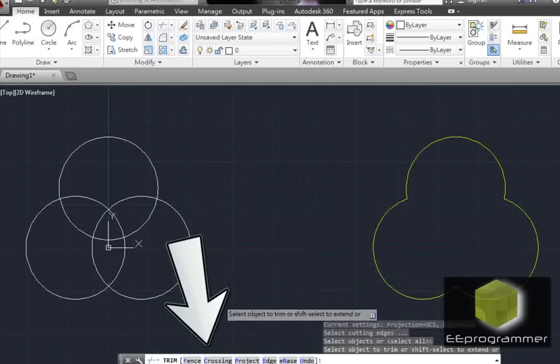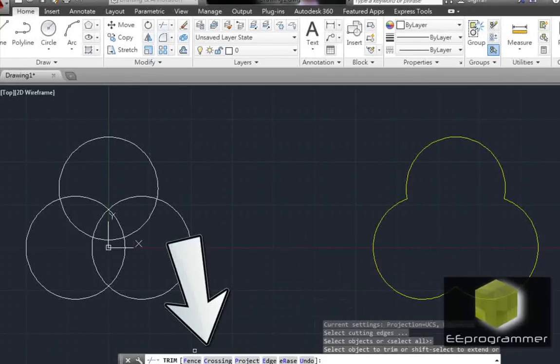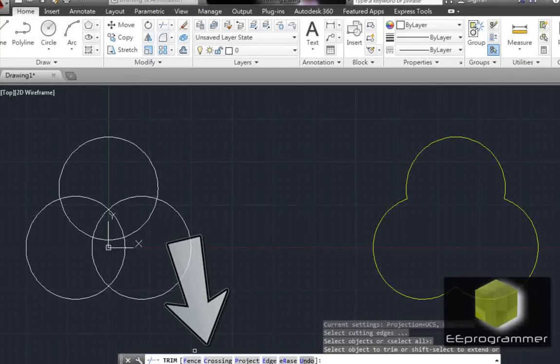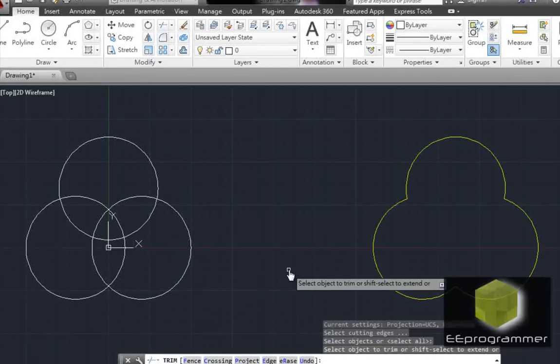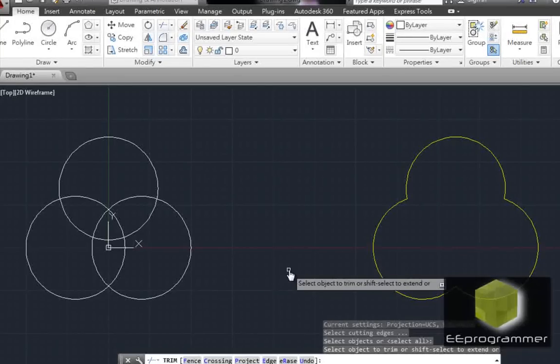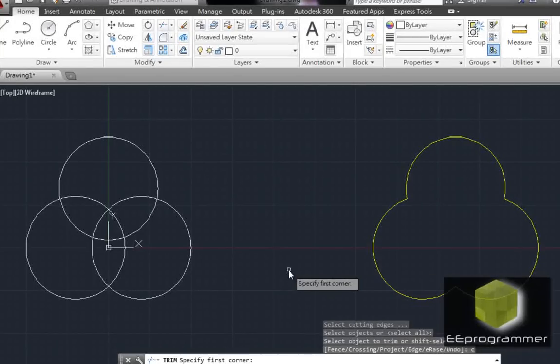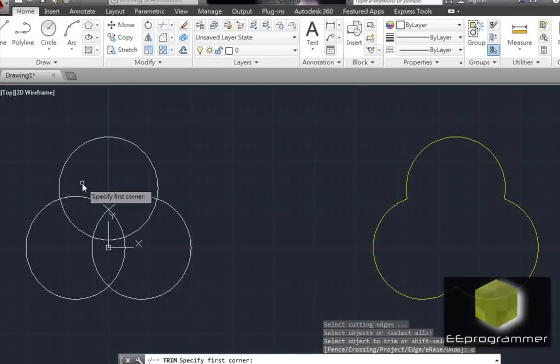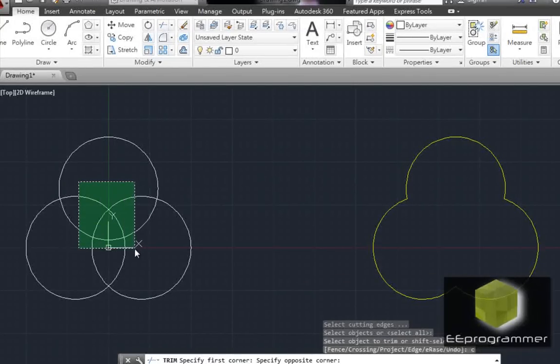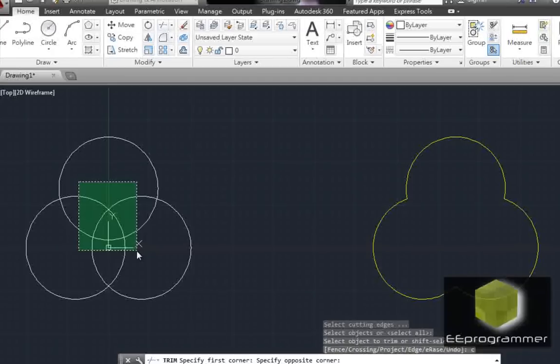Okay, now you can see there is a few options. F-C-P-E-R-U. I am going to do this. C, crossing. Now, I select this area.